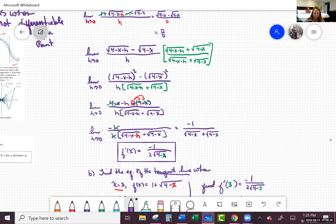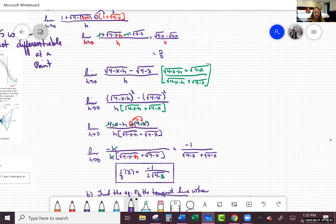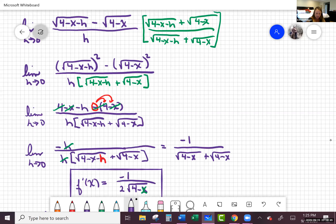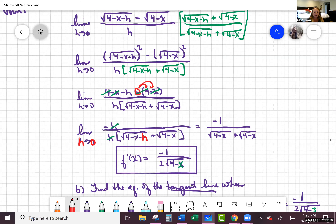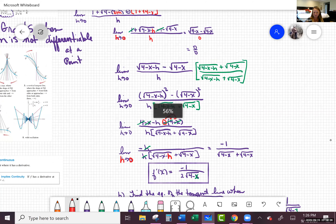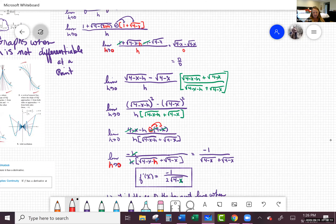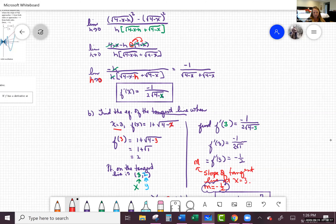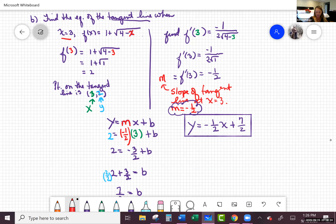A student asked: on that last part, when you cancel out the h inside of the root, how did you do that? The answer is: I did not cancel it inside the root. I was plugging in because h is going to zero, so h goes away by substitution, not cancellation inside the radical. Thank you for clarifying — that would be totally wrong math if I canceled it there.